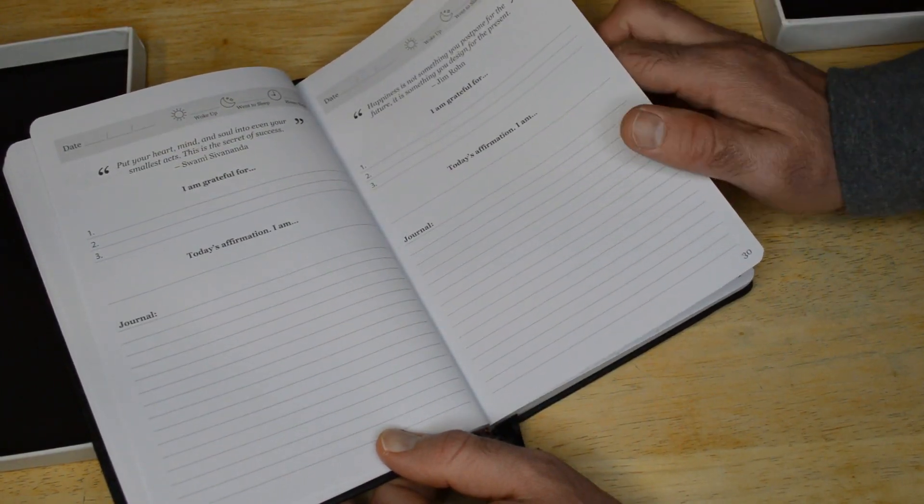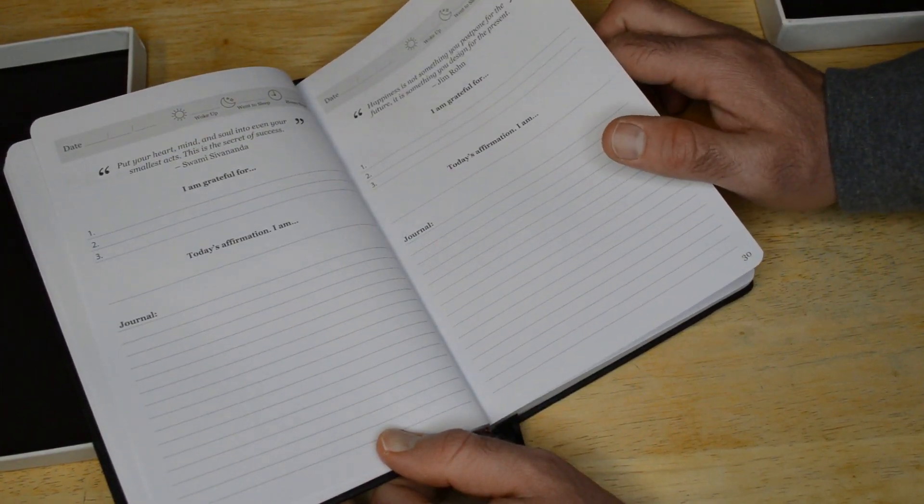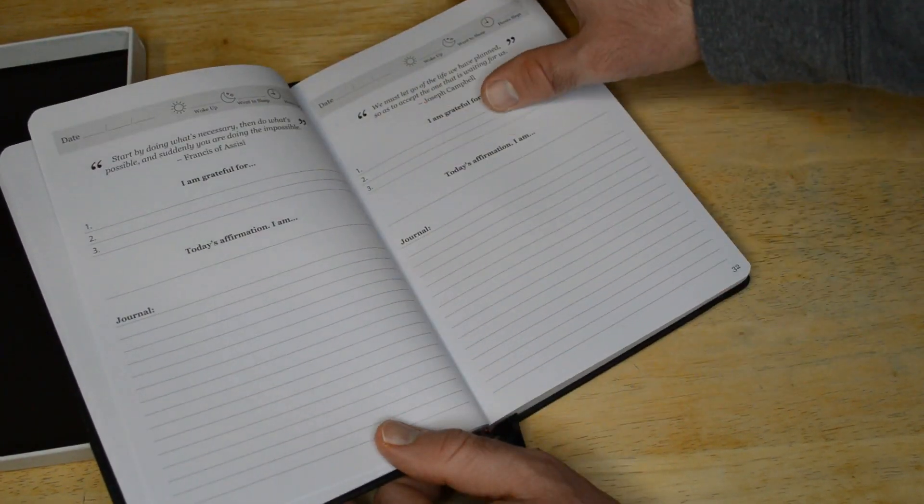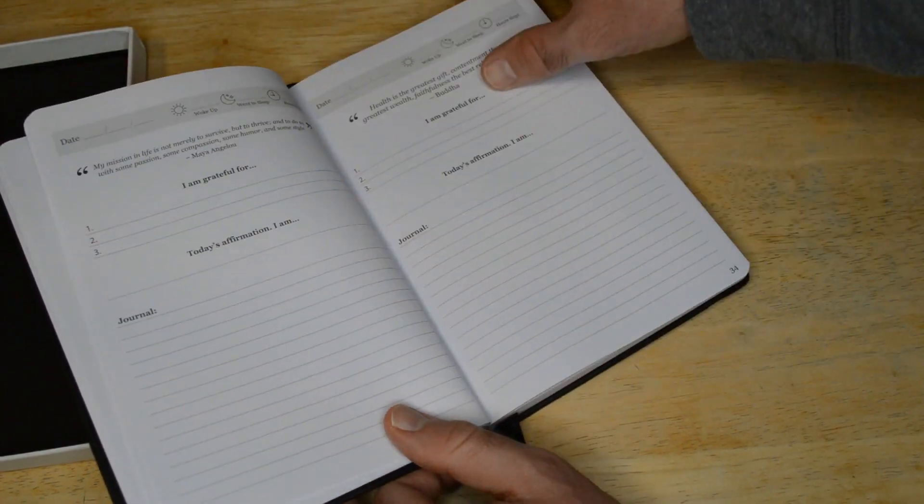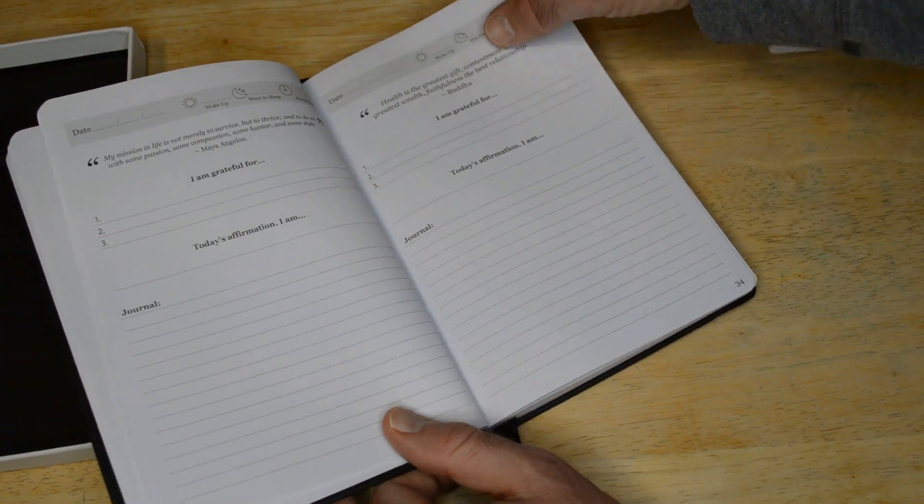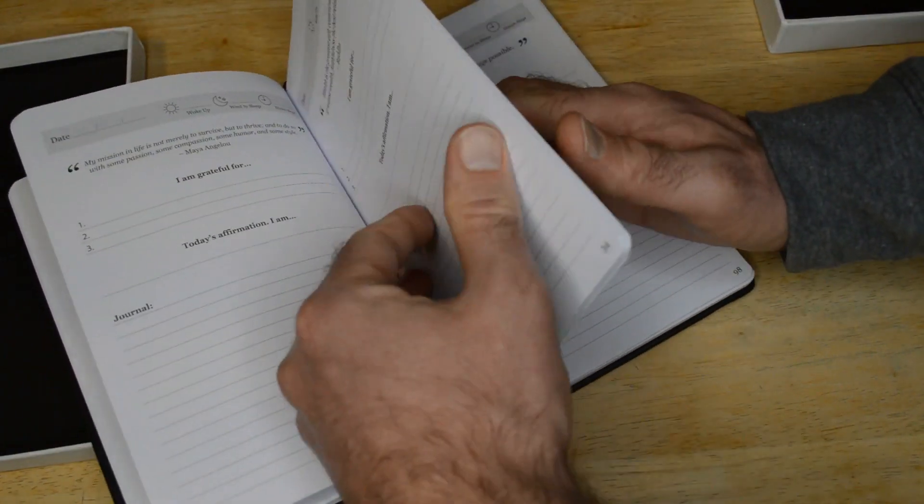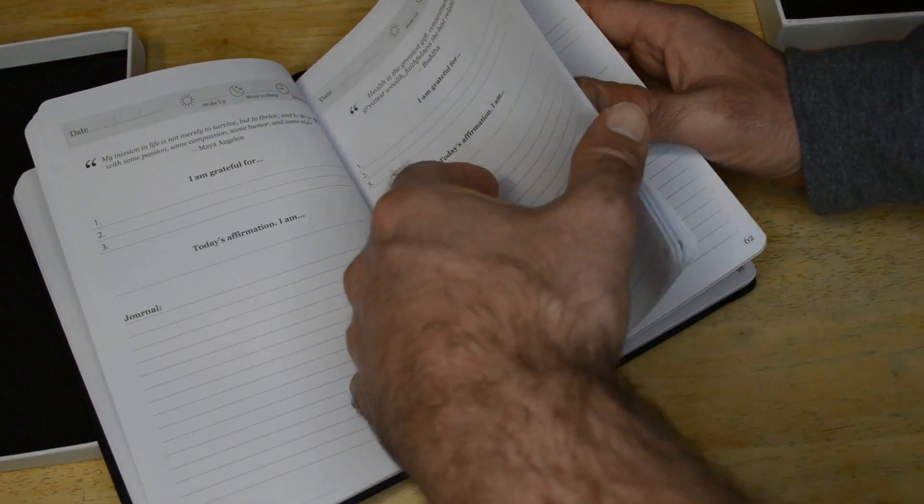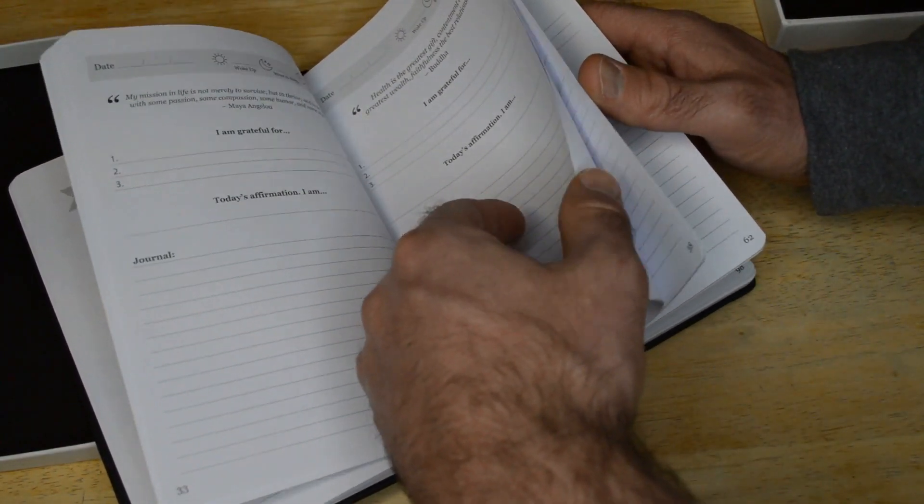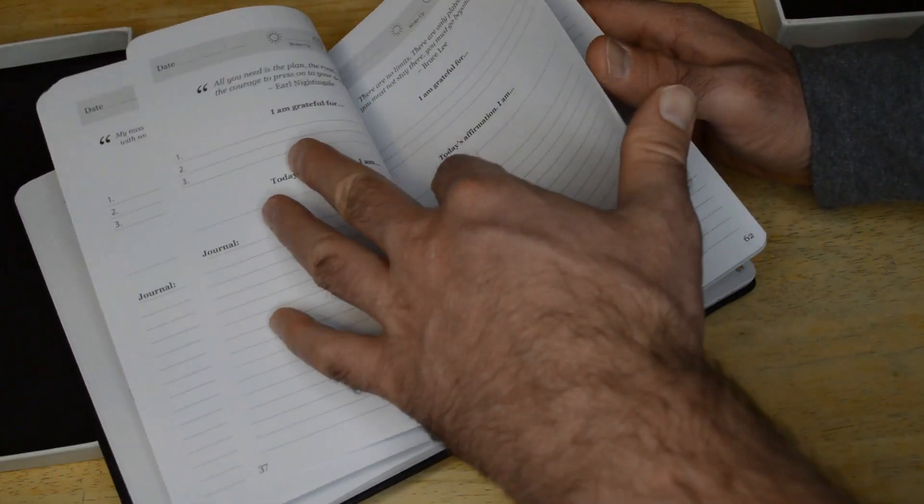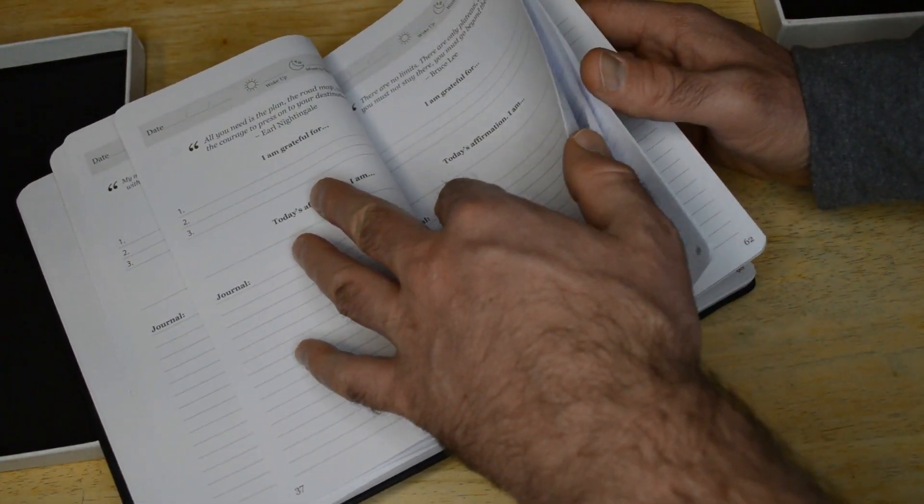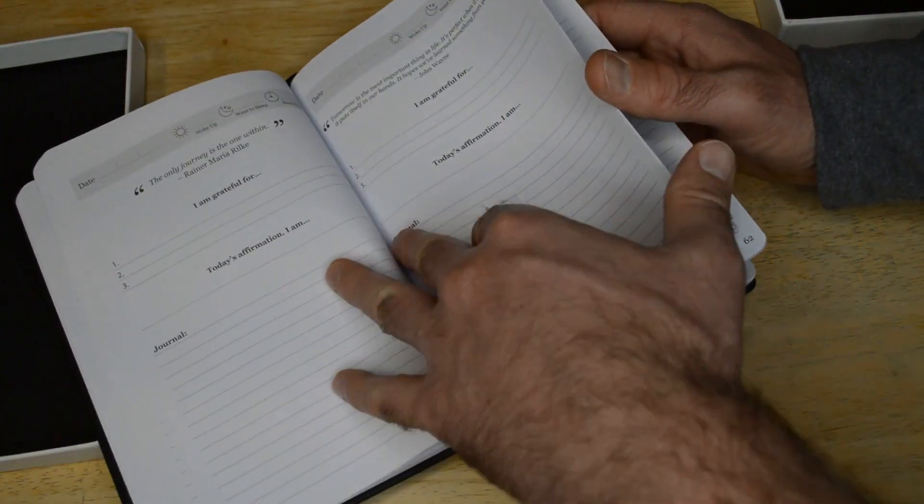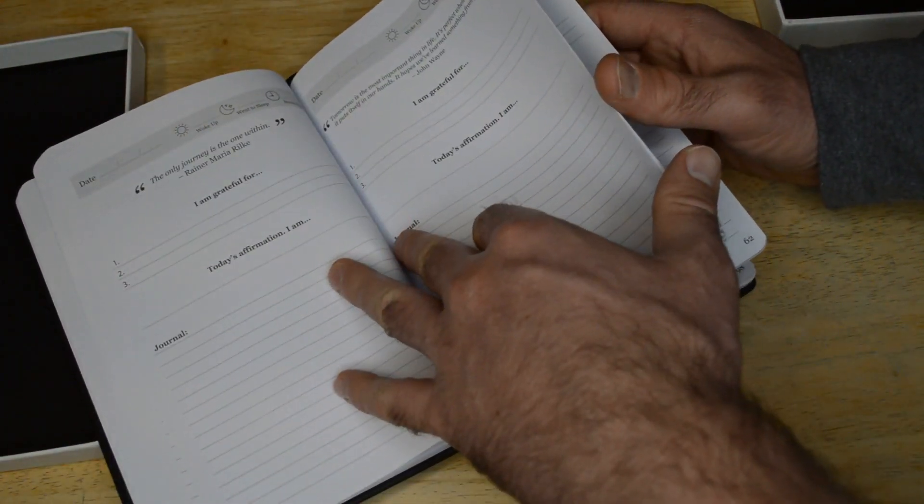Grateful, when you woke up, when you went to sleep. All right, so interesting way of breaking this up. It has a lot of different kind of sections.